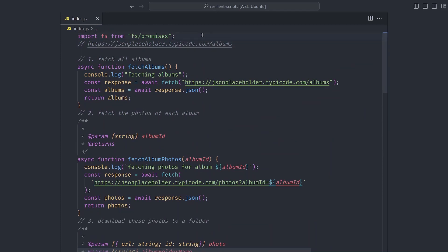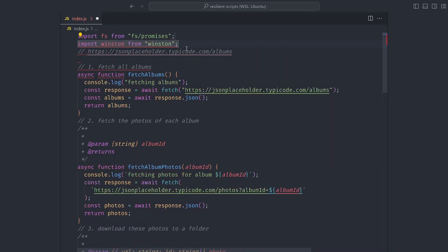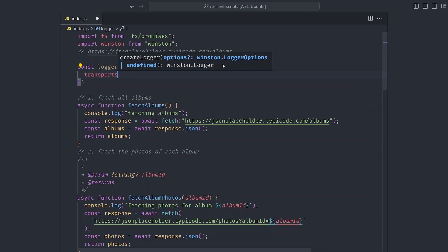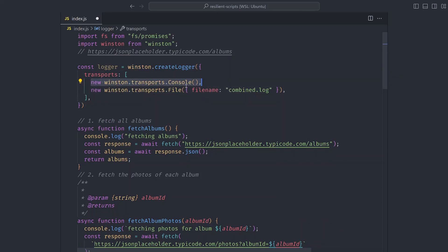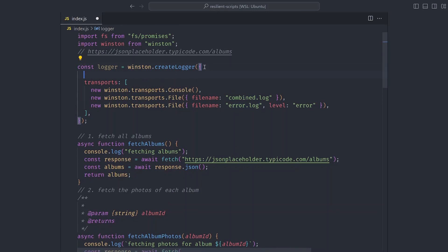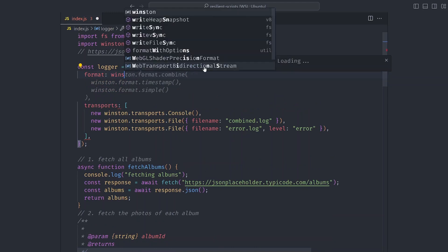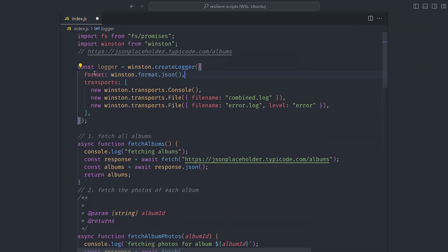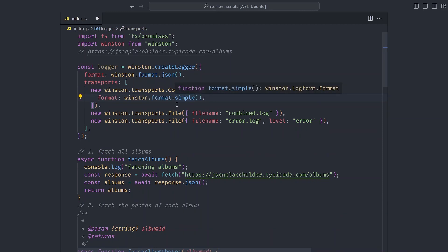For this example I'm going to use the Winston logging library. Let's set it up at the top of the file: import winston from 'winston'. We use the winston.createLogger API, which supports multiple transports. We have a Console transport that logs to the console, a File transport that logs to combined.log, and an error transport that logs errors to error.log. We can also set the format — for example, JSON format for files and simple format for the console.